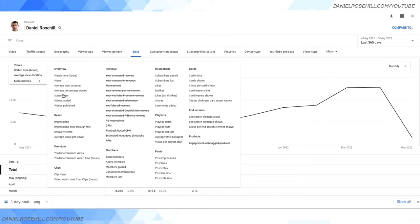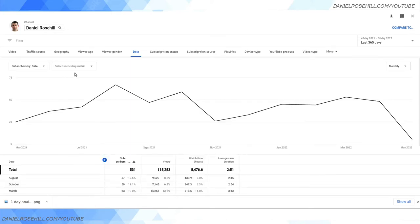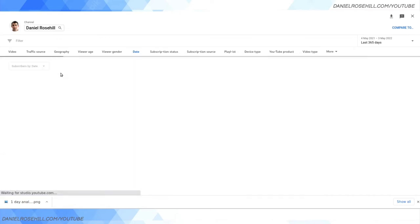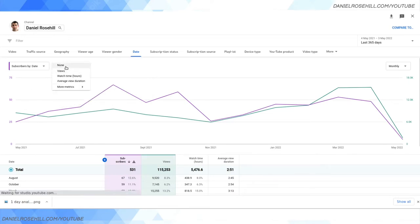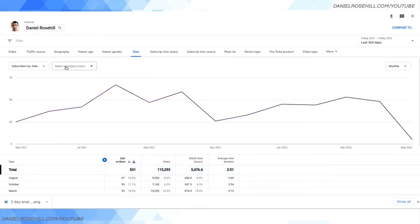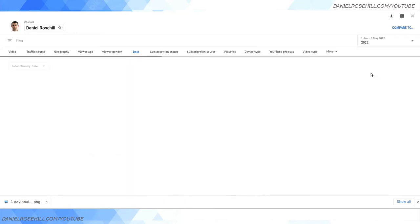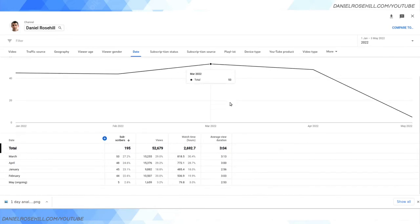Actually I'm not even using the second metric because it just makes it confusing, but you can overlay for instance views and then you're going to get two lines plotted on the graph. I'm going to go ahead and take that off and just keep it simple. So what we're looking at now, and I'm going to go back to 2022 firstly, is the delta or the change in the subscriber count by month.